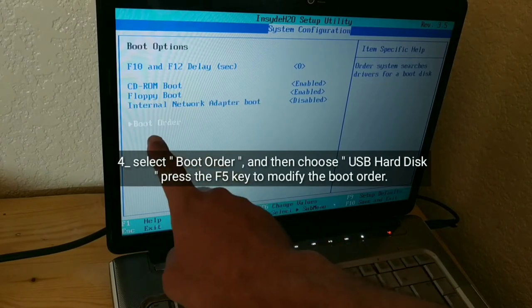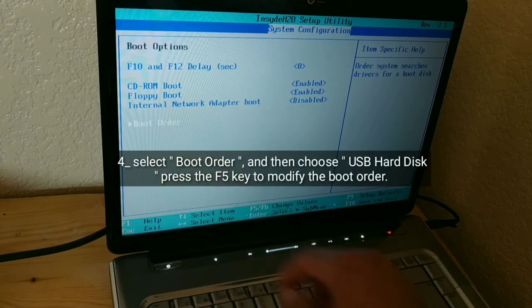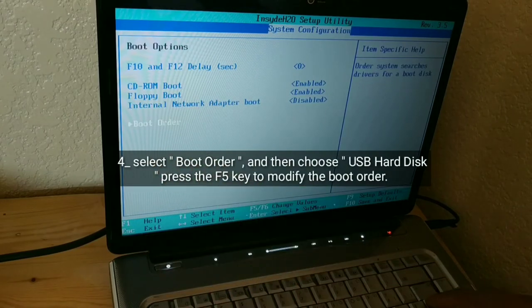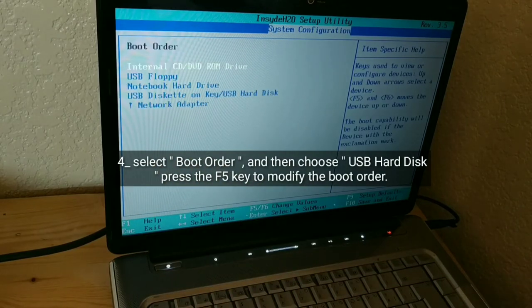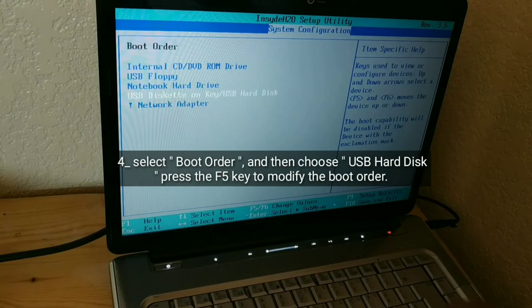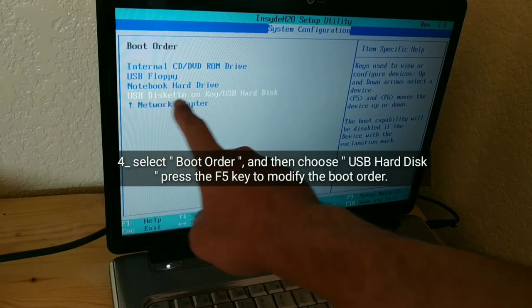Select boot order, and then choose USB hard disk. Press the F5 key to modify the boot order.